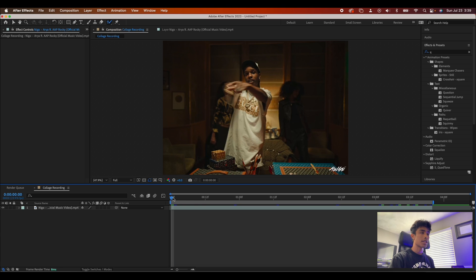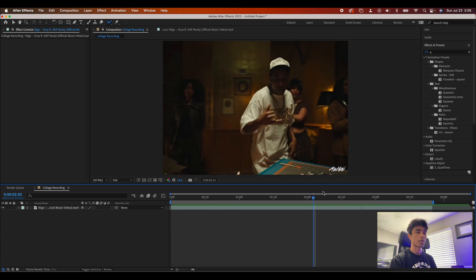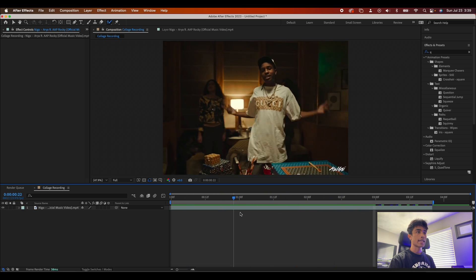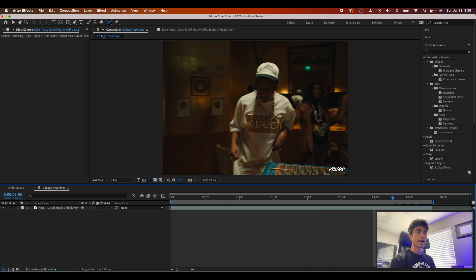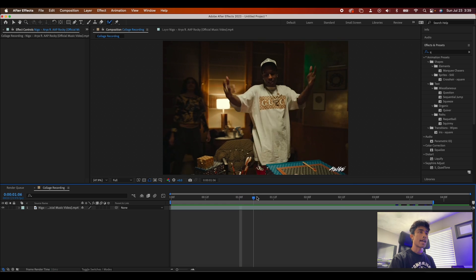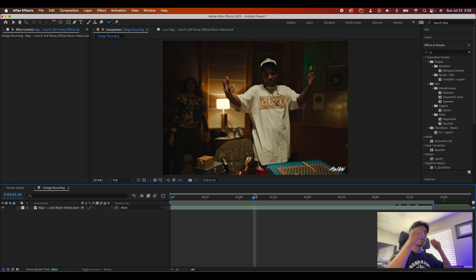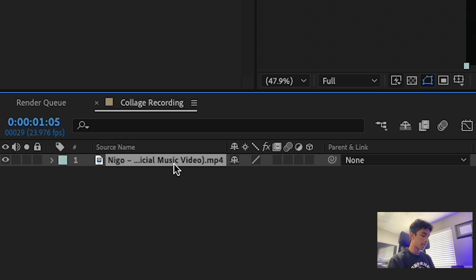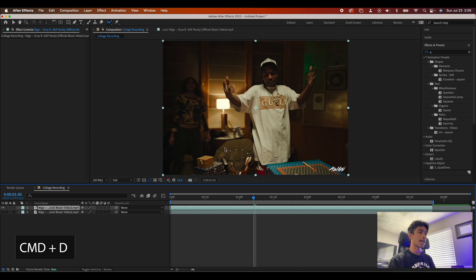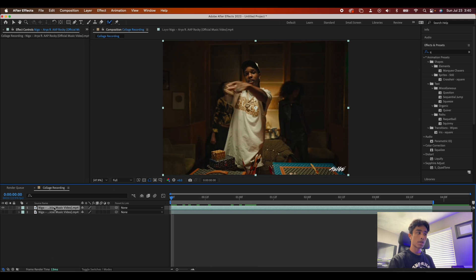Inside After Effects, the first thing you're going to do is have your clip loaded up. Make sure your clip or subject is moving throughout the frame — here we have Rocky moving to the right, so there's going to be a trail of paper effects moving to the left. Keep that motion in mind. Then hit Command D to duplicate the layer and turn off the visibility of the bottom layer, because we're going to rotoscope the top layer.